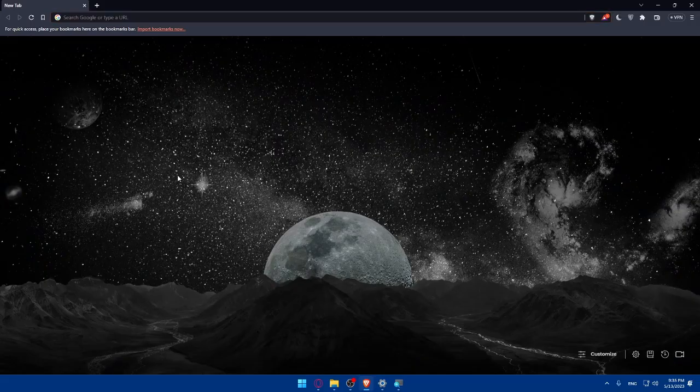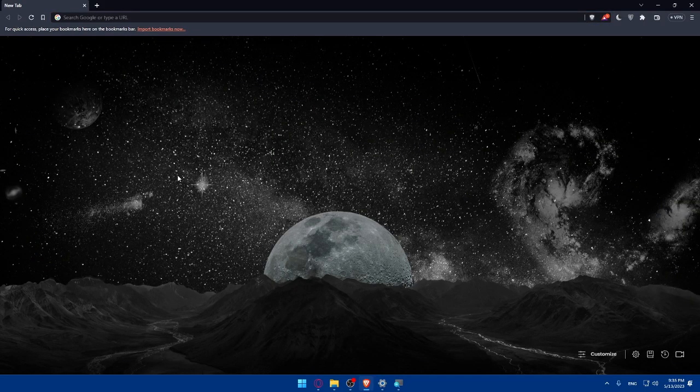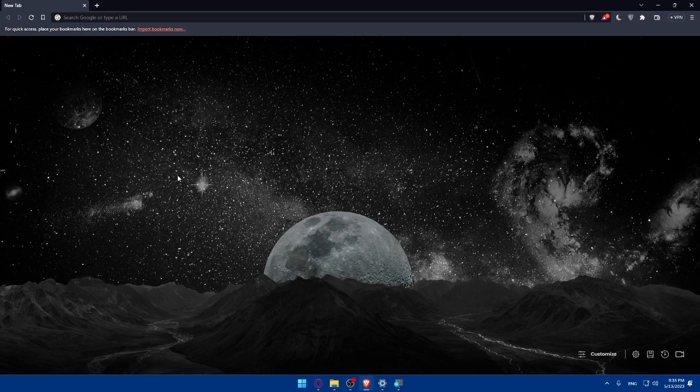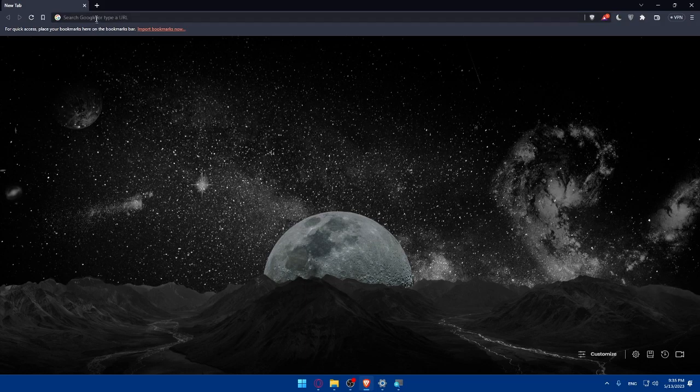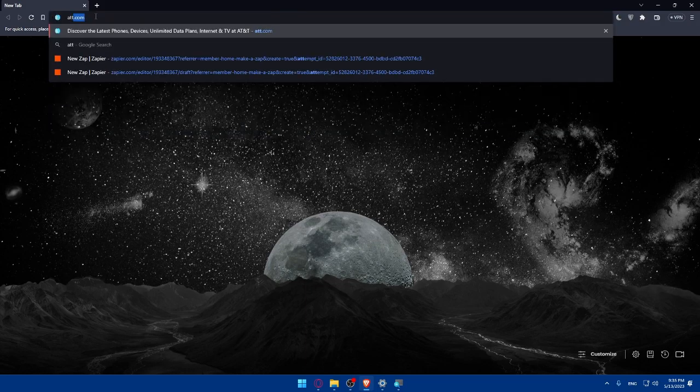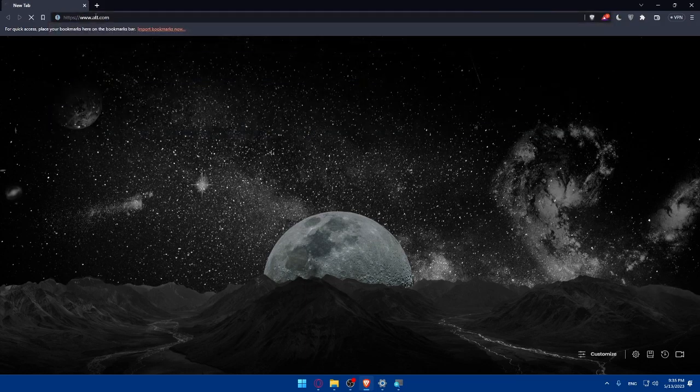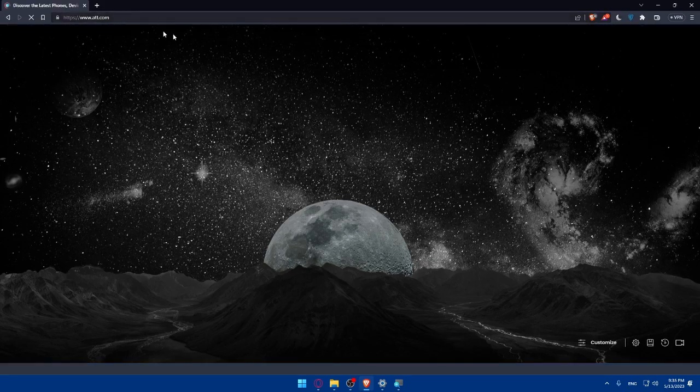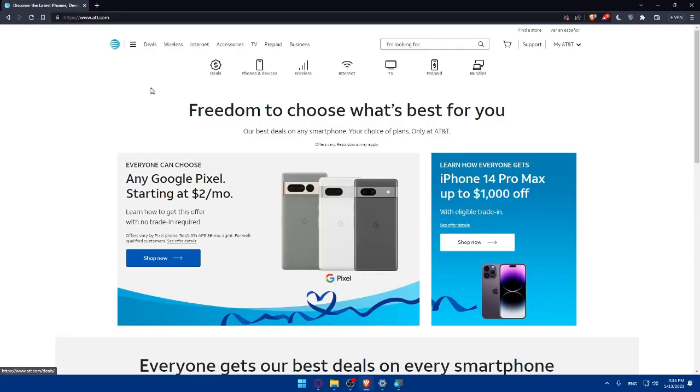You could use Google Chrome, Opera, Brave like me, Firefox, Microsoft Edge, or if you're using a Mac, Safari. Whatever browser you have in your PC will be cool. Simply go and open it up, then go to the URL section, type att.com and hit the enter button.